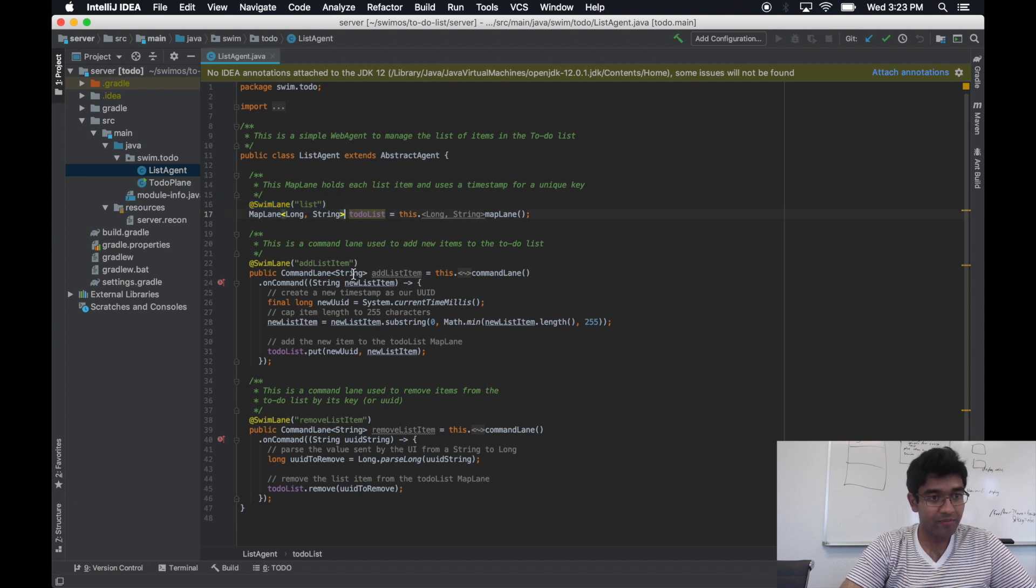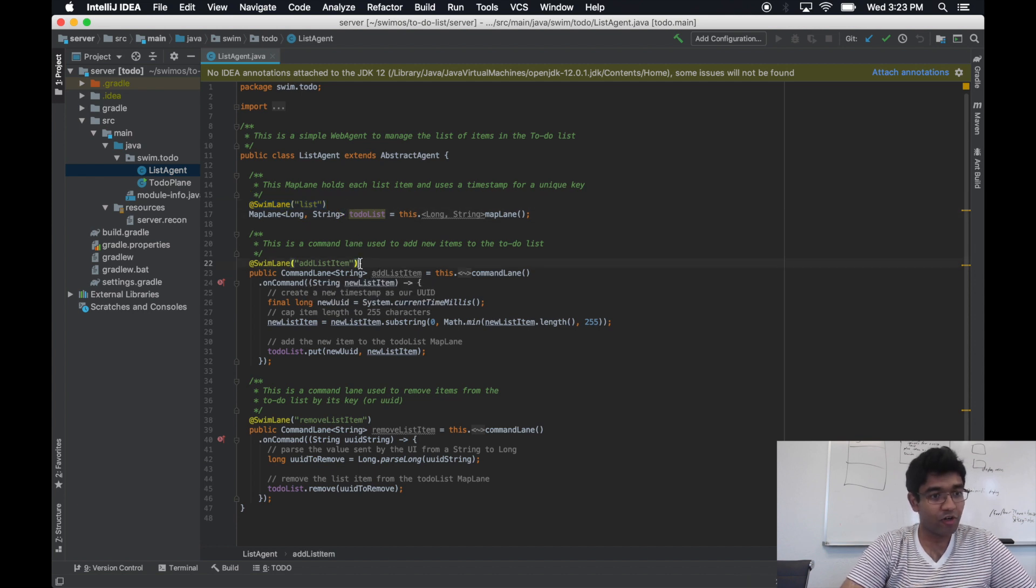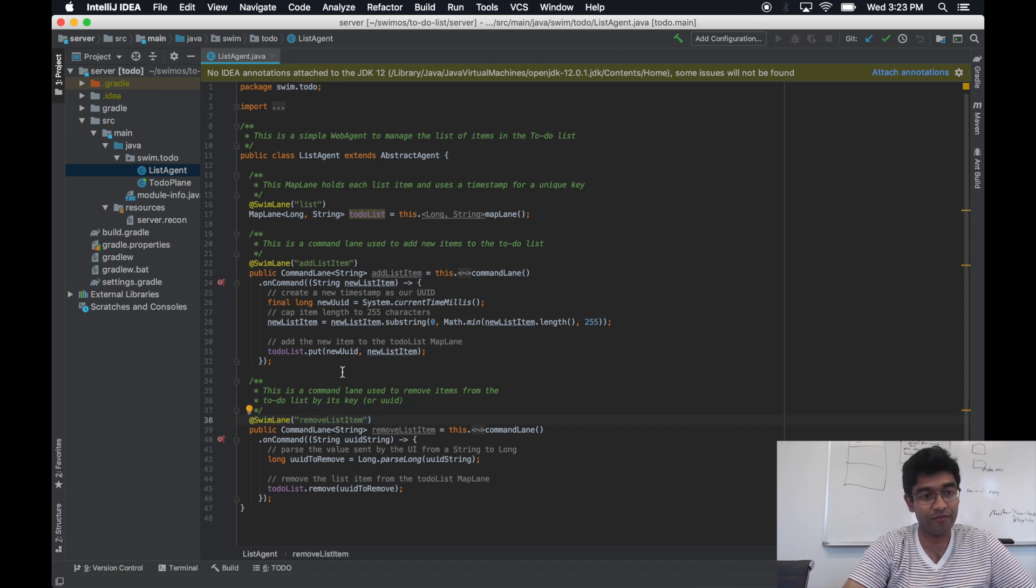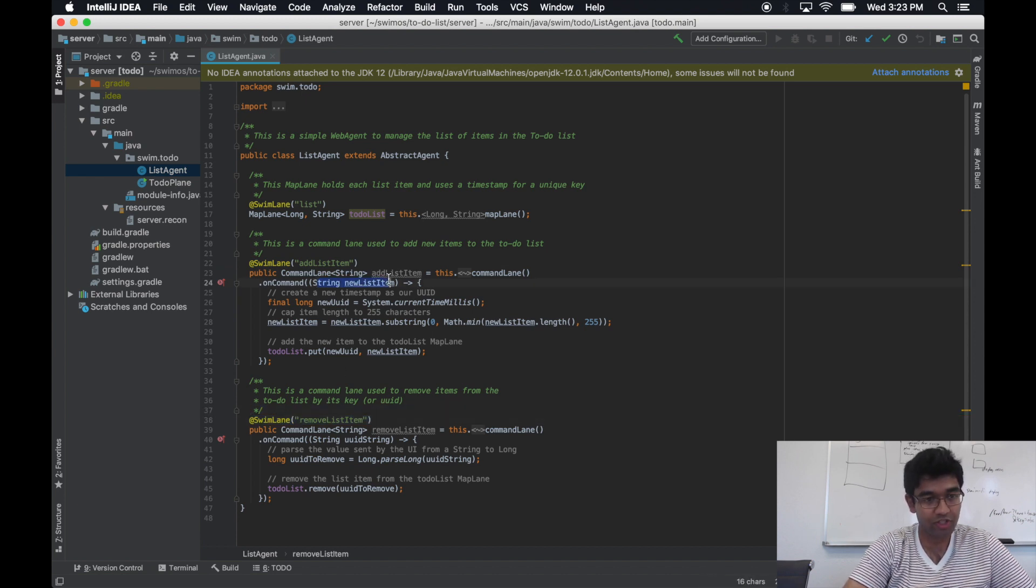The same goes for the two command lanes, in that the client will be able to see the values with which they were commanded.